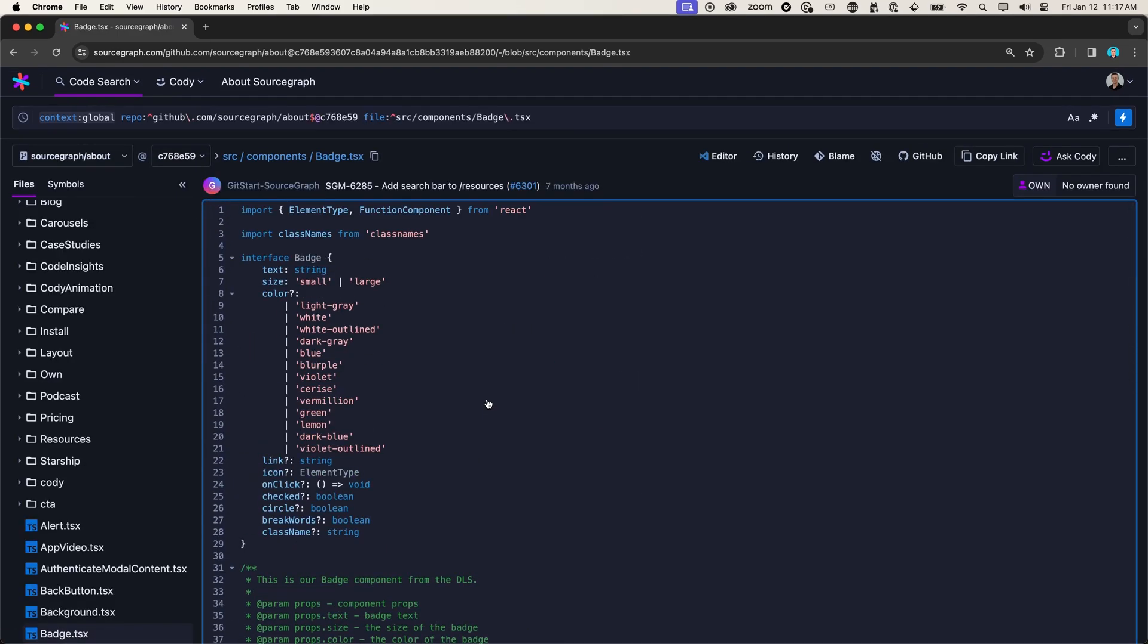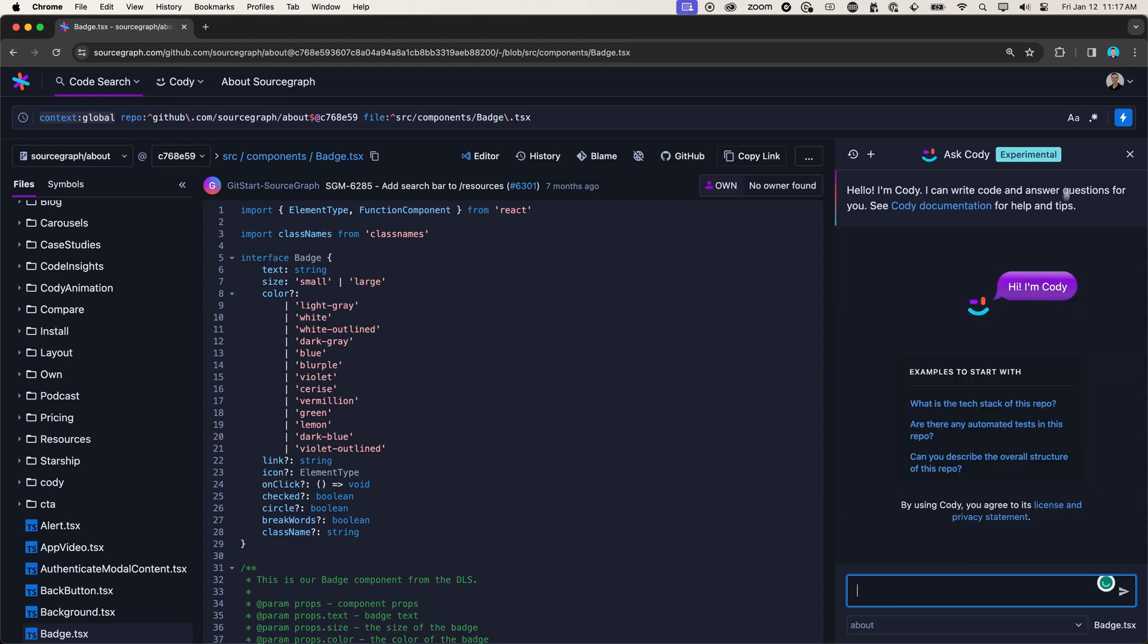I could read the code myself to get an understanding, or I could ask Kodi. Kodi is a coding assistant that uses AI and a deep understanding of your code base to help you write, fix, and understand code faster.